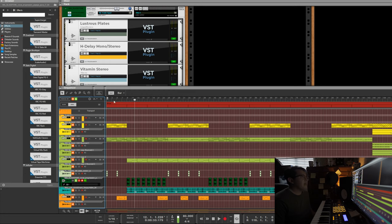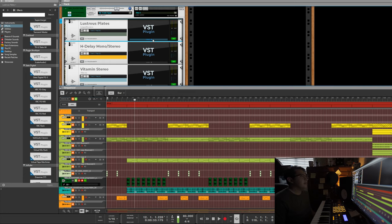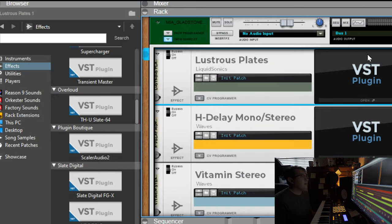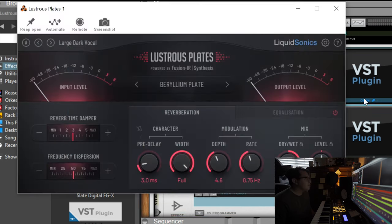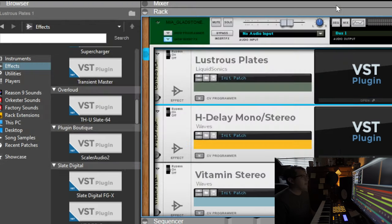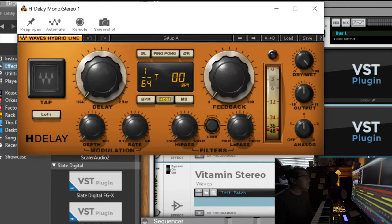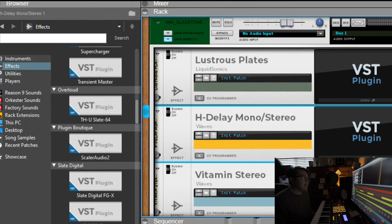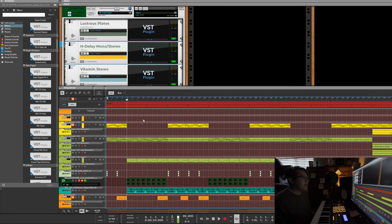For that I practically just added a reverb on it and then I used this one called Lustrous Plate. I used Large Dark Vocal and then I kind of EQ'd some of it how I wanted. And then I added an H Delay. I just wanted to have like a little lingering on it so that's what the H Delay is for.